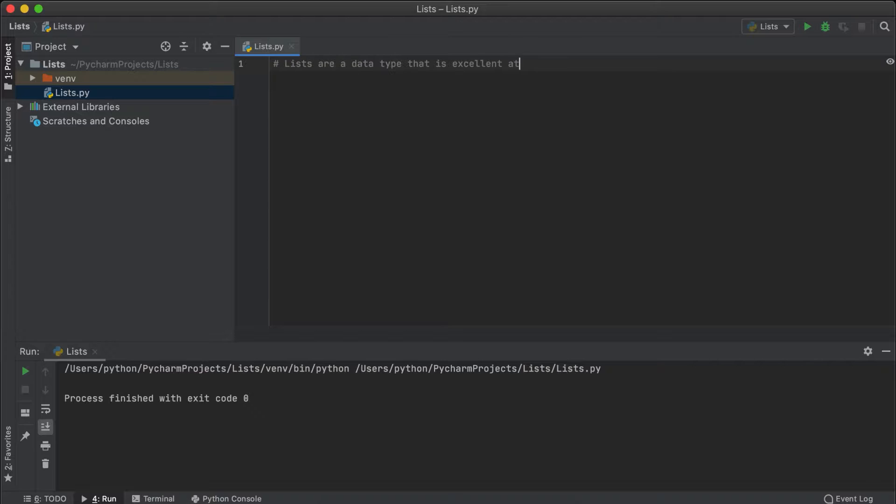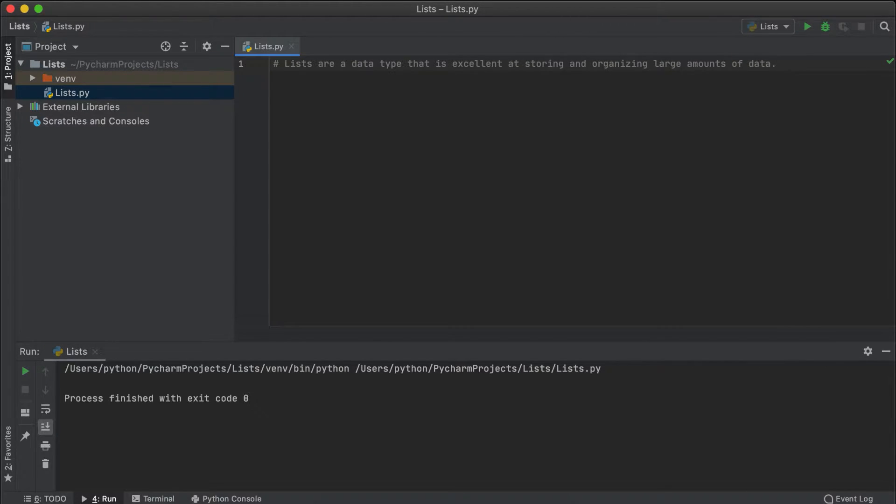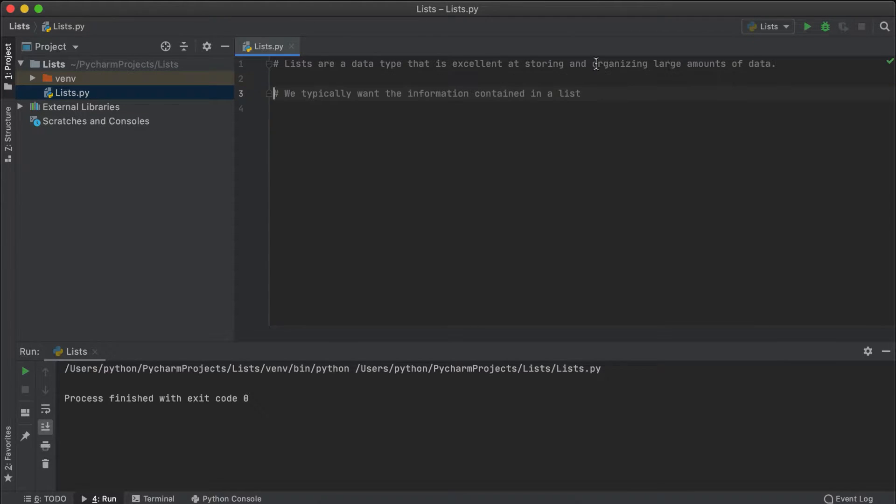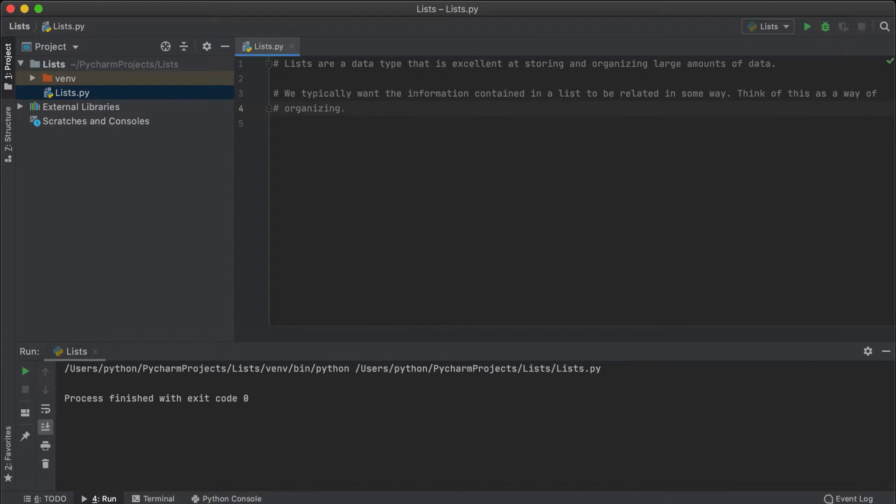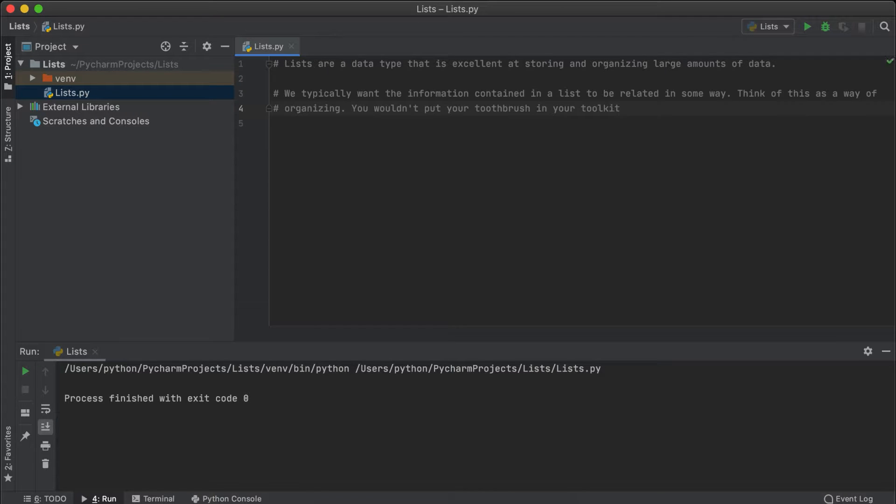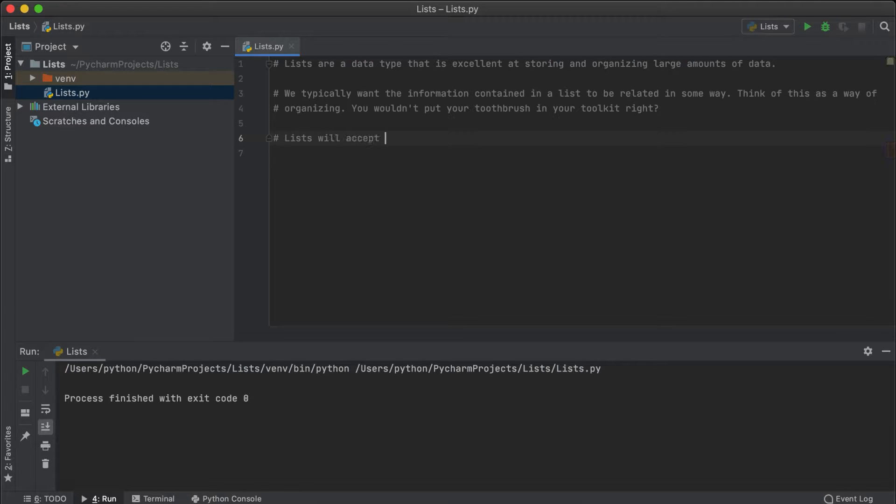In Python, lists are a type of data that is an efficient way of storing larger amounts of data. Typically we want the information to be related some way as well, otherwise it could get very confusing. So if we wanted to create a website and attribute each user as a list, we could combine all that user's information into one consolidated list.